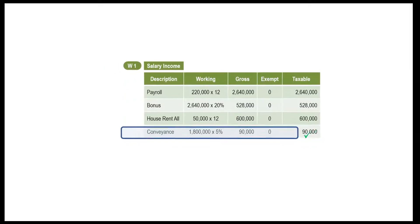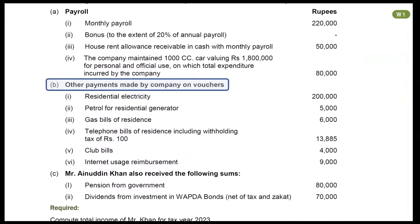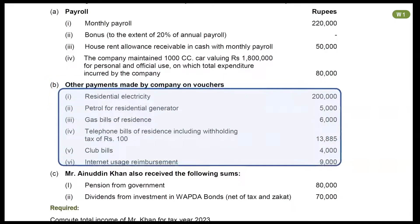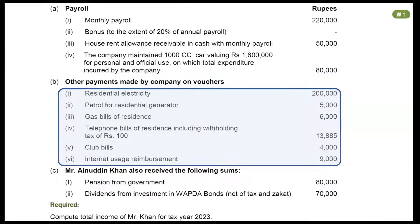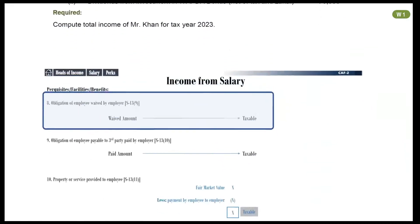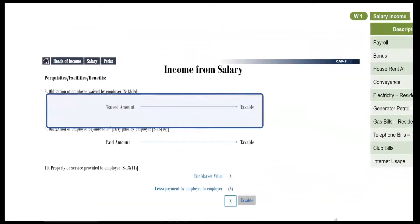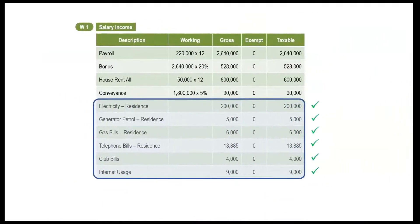The next item is payments made by the company on vouchers. All six items mentioned here are personal expenses of the employee which have been paid by the company. Recall the notes slide: if any obligation of the employee is paid by the employer, it will be taxable. Therefore, all these six items will be included in income. Mention it in your working.